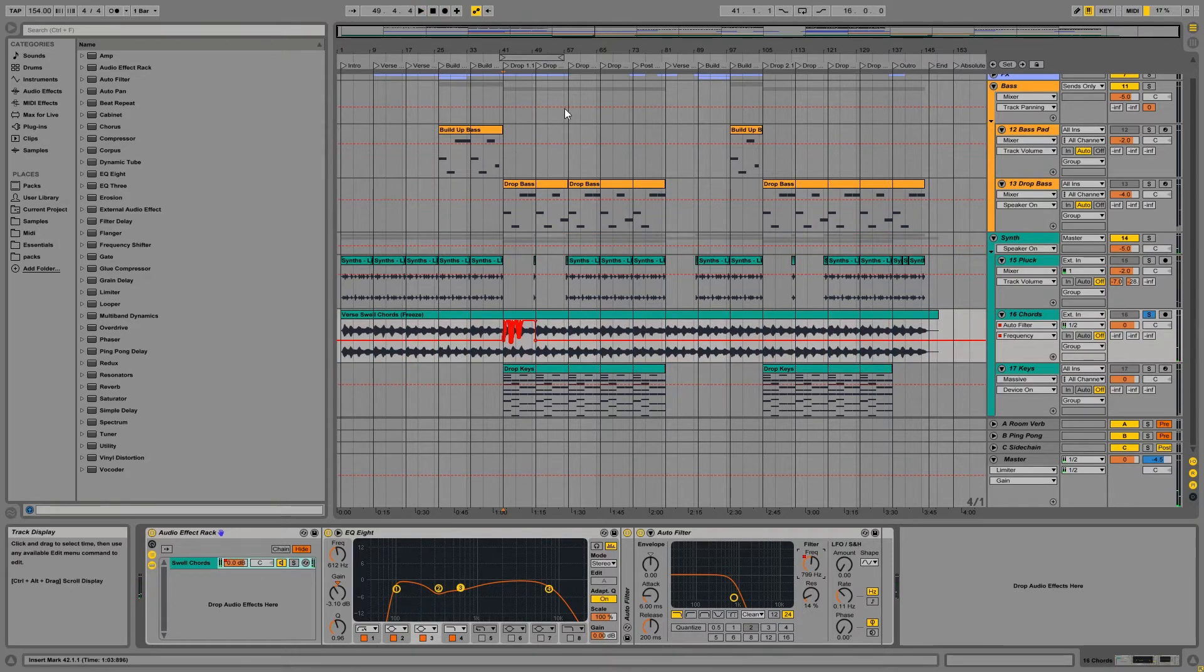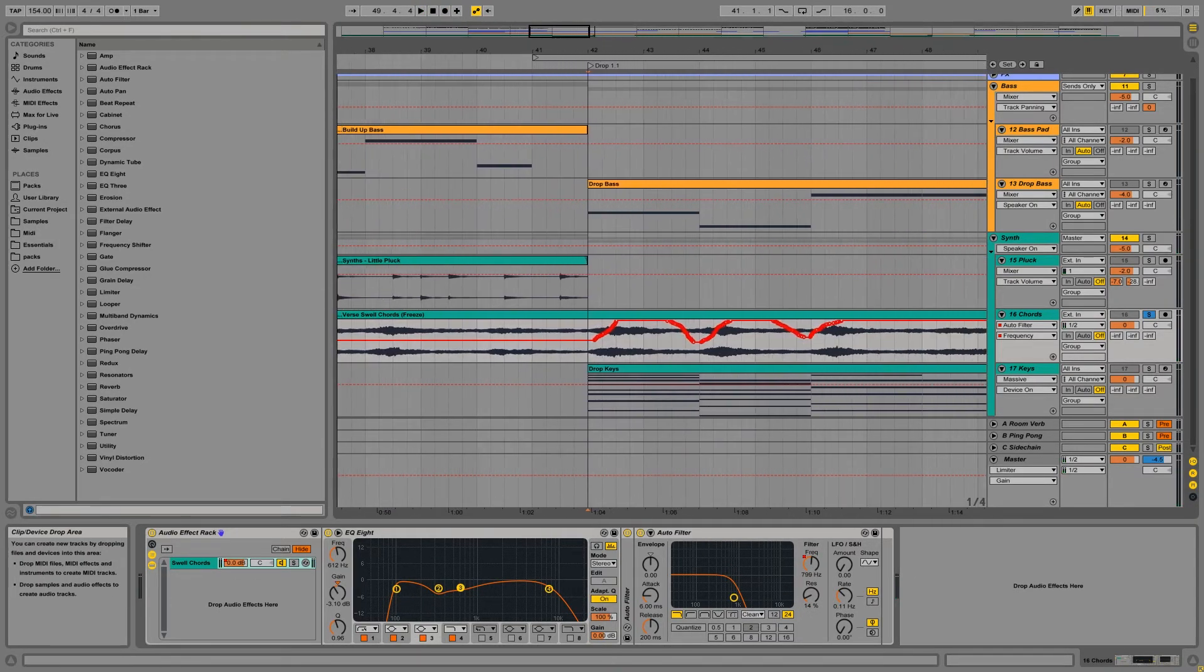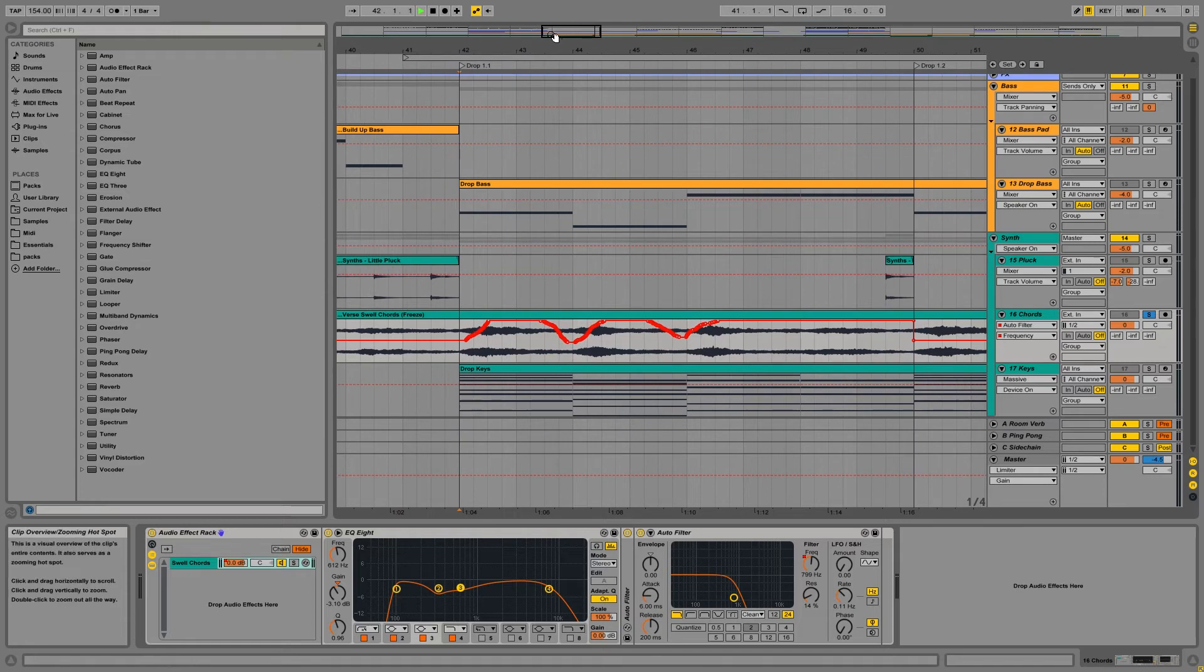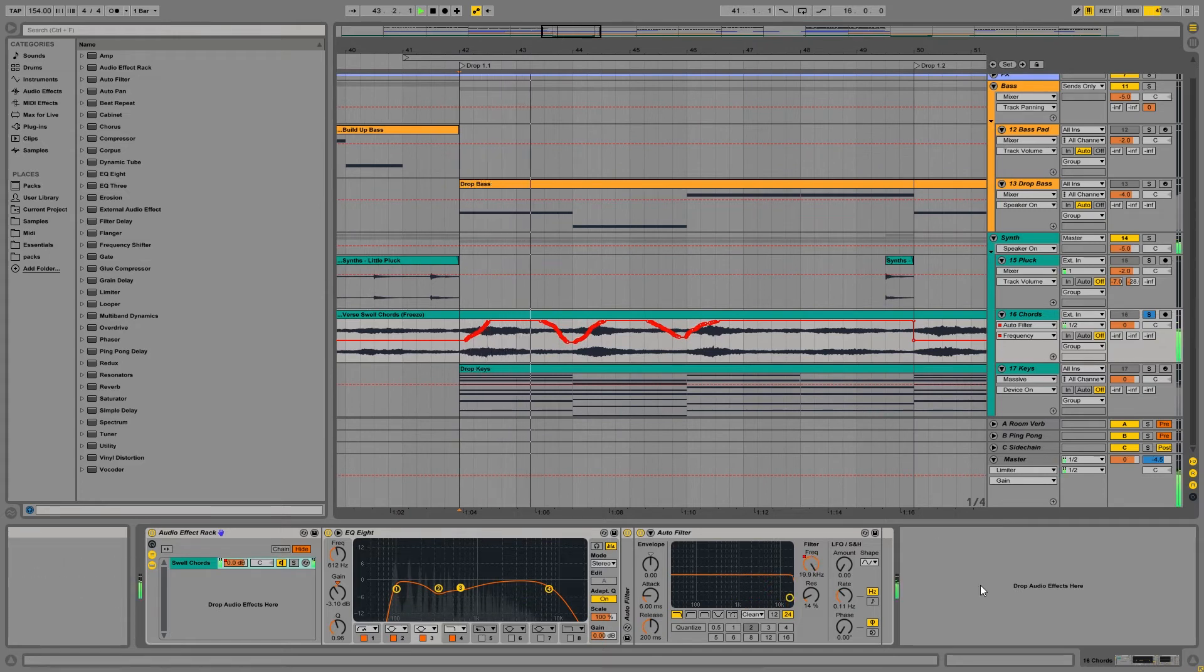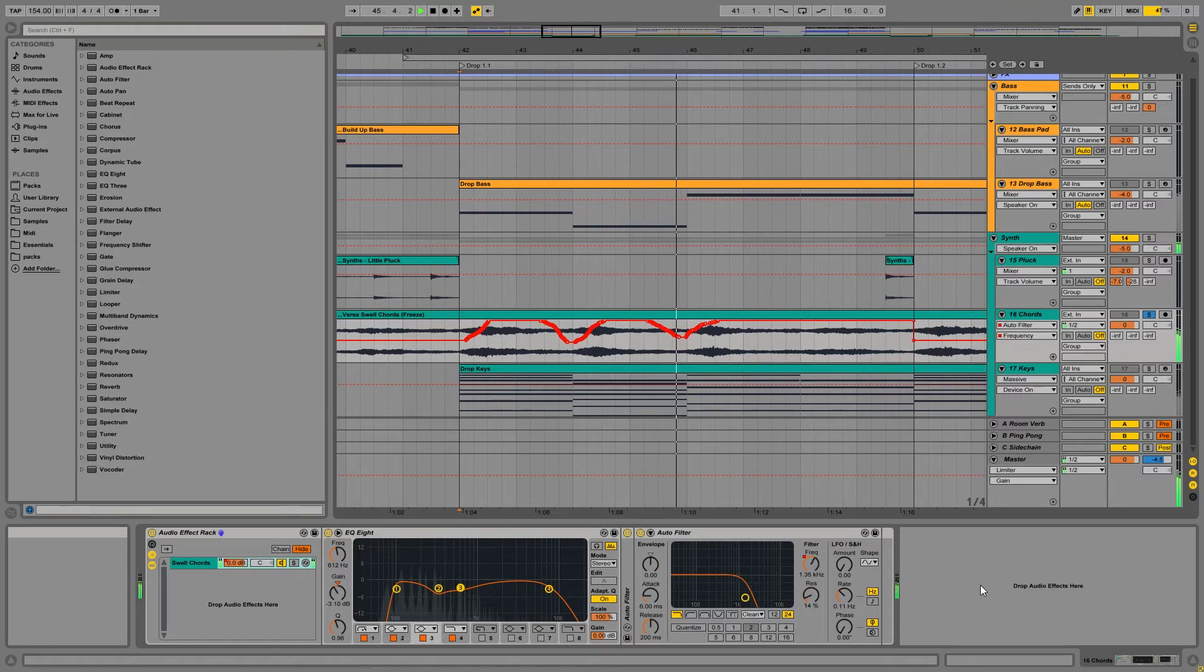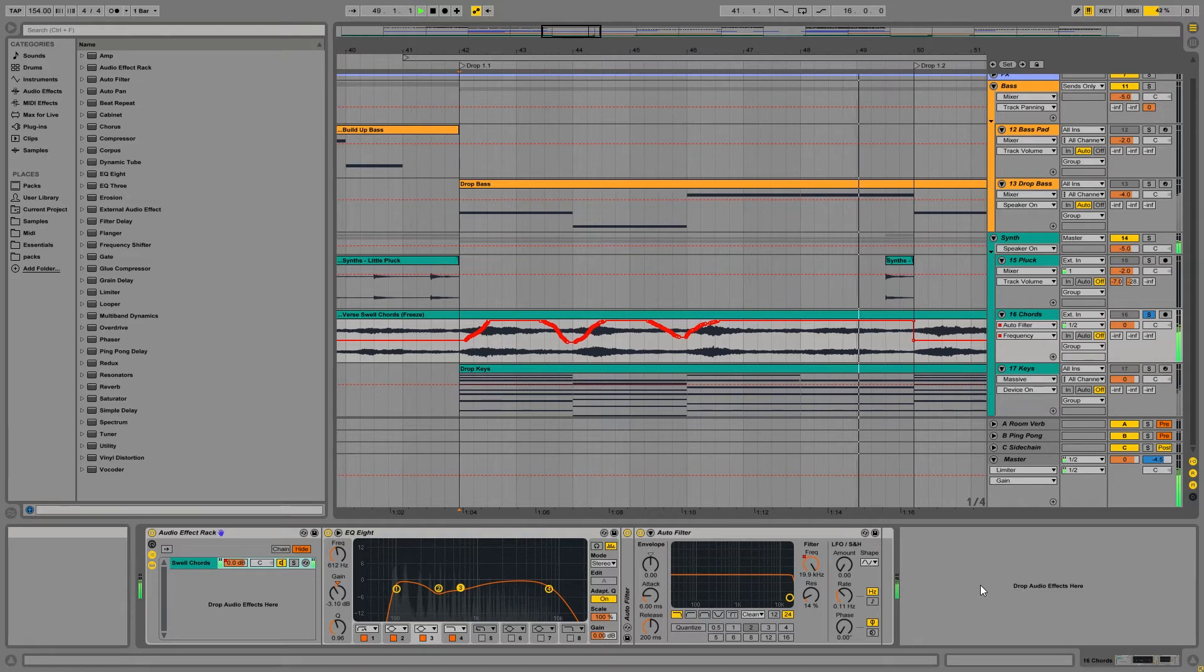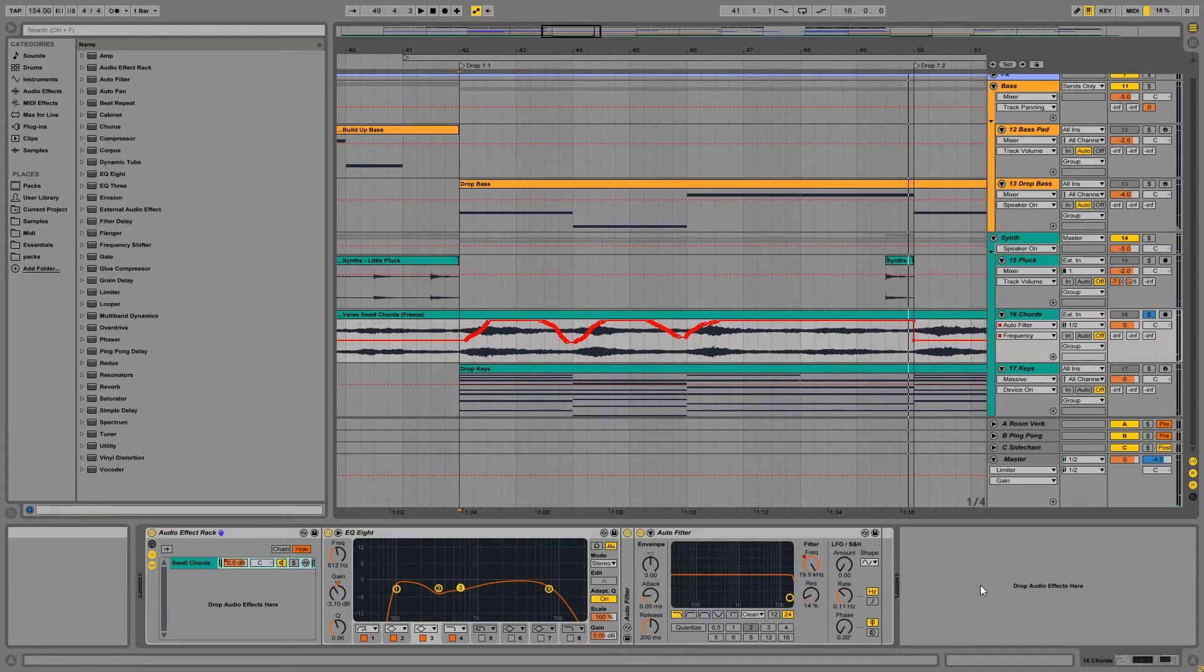Alright, and as you can see, our automation for the filter has been recorded in. And that's how you record in automation in the arrangement view.